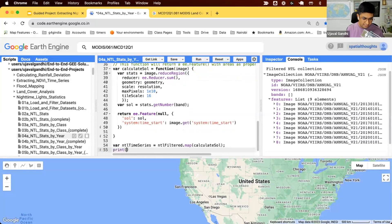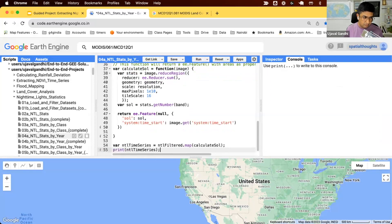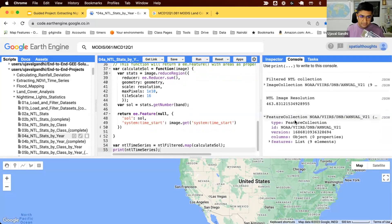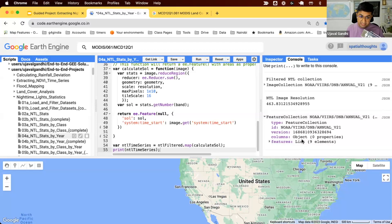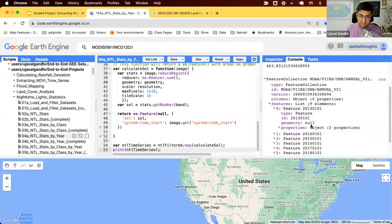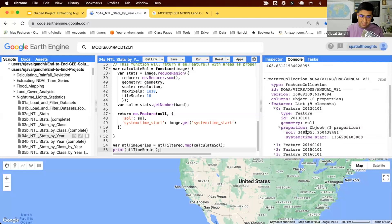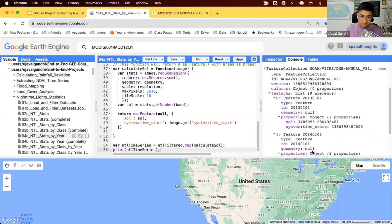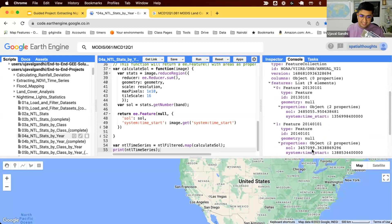Let's print it and see what we get. And you can see we get a feature collection with nine features. You can see each feature has two values, the timestamp and the value of that sum of light for that year. So we were able to extract the stats for each image contained in the image collection.